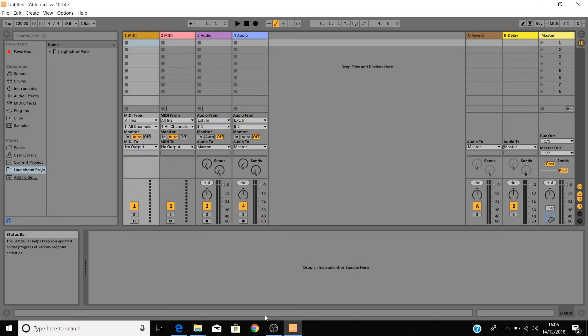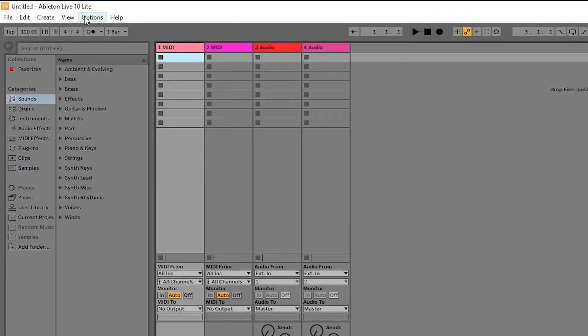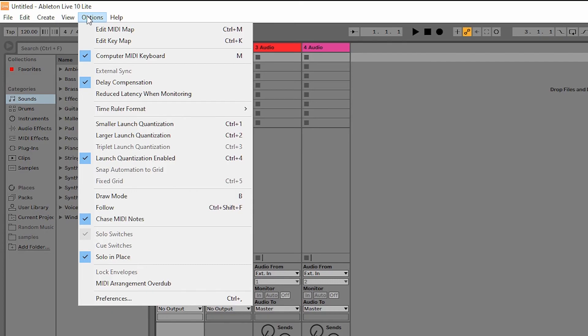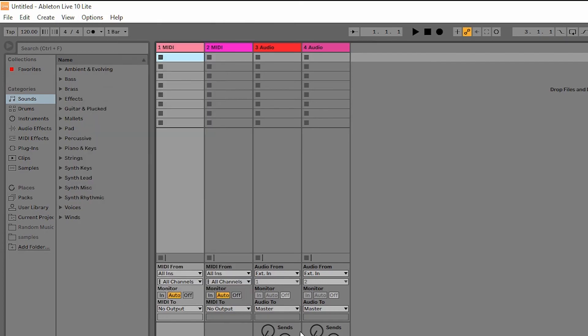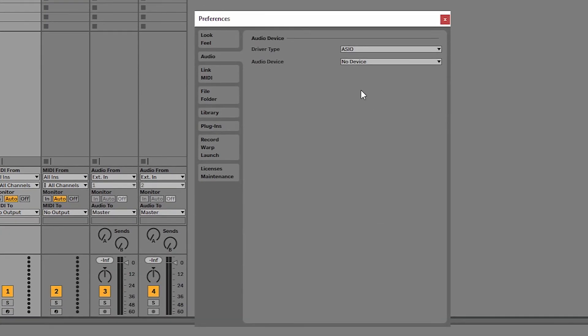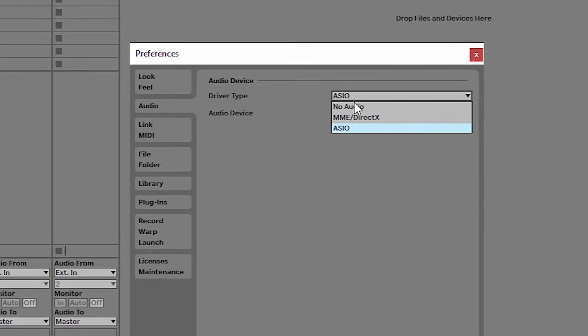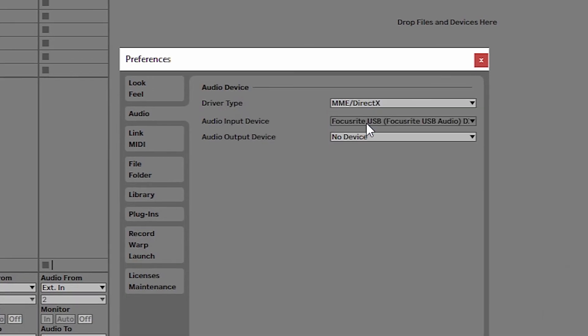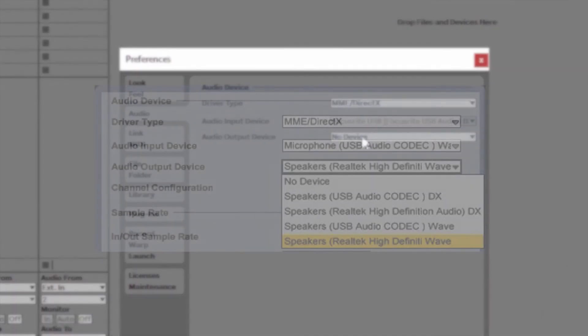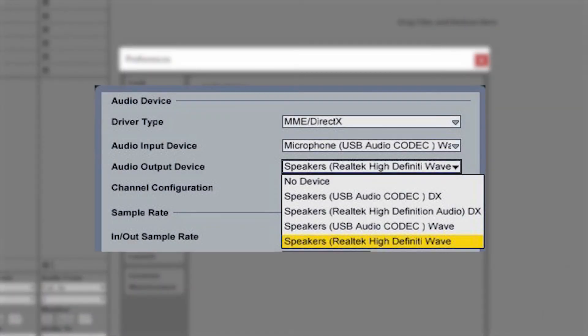Now the final step here is to set up your audio preferences. Go to option, preferences, and audio. If you're using your PC's built-in headphone port or speakers, then ensure that the driver type is set to MME and select your PC's built-in sound card as the audio device.